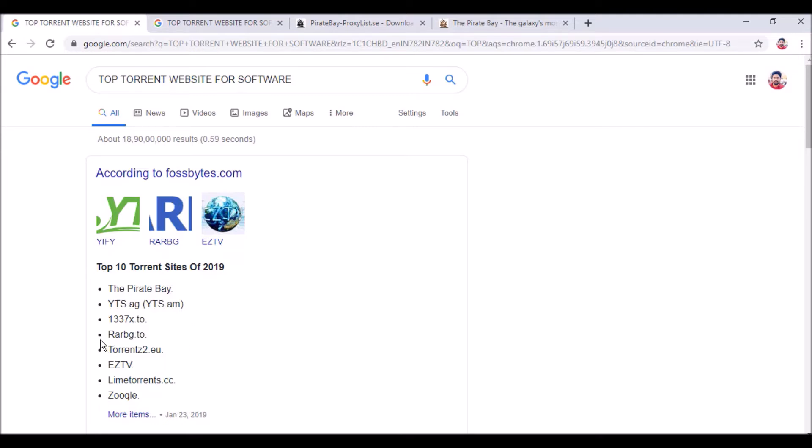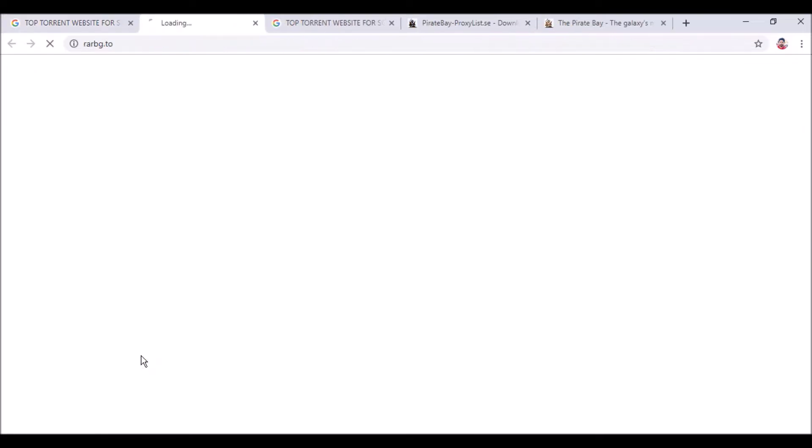Suppose I am going to RARVG.to. When I go to this torrent website, you can see the message: 'Your requested URL has been blocked as per the direction received from the Department of Telecommunications, Government of India.' So if you want to open this torrent website but it is banned in India, you have to use a proxy.